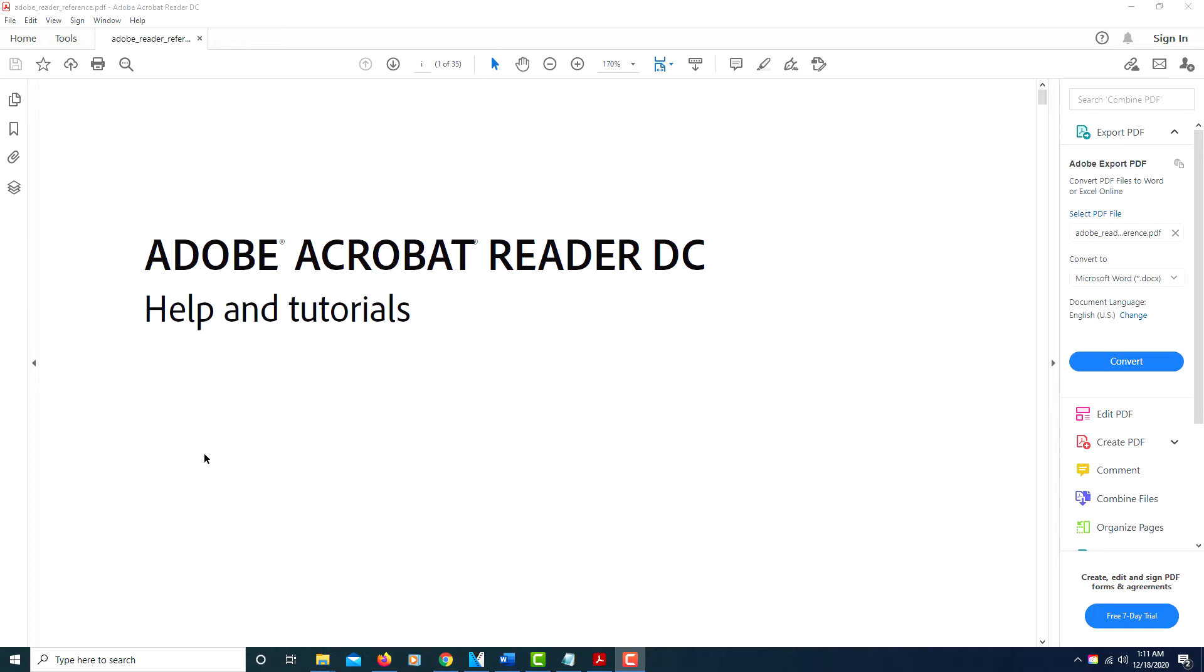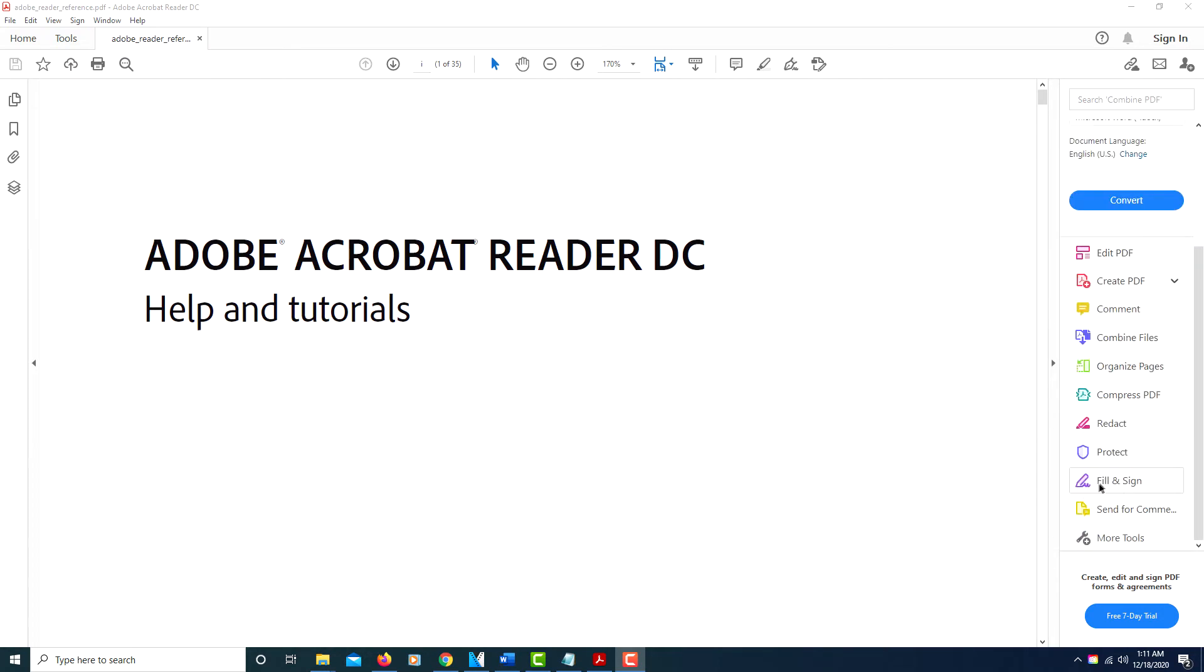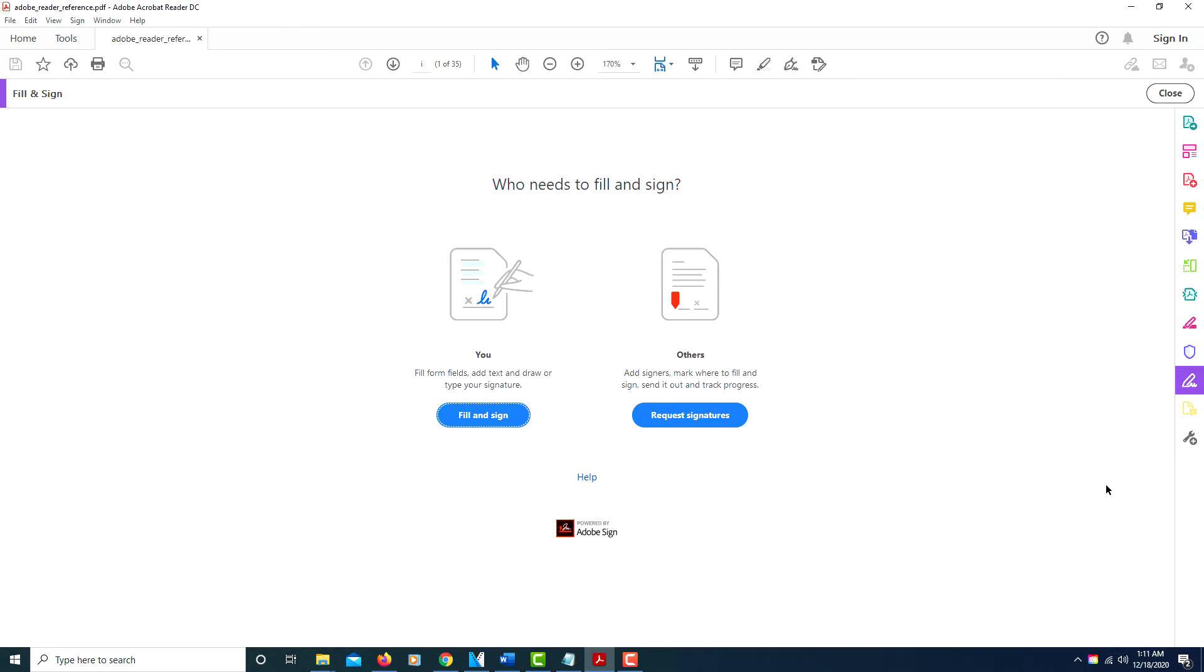This is a tutorial on how to sign a PDF document. First thing you need to do is open the PDF in Acrobat Reader. On the right hand side, scroll down to where you see it says Fill and Sign. Click on